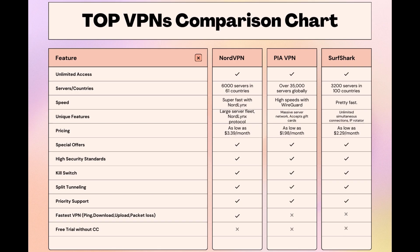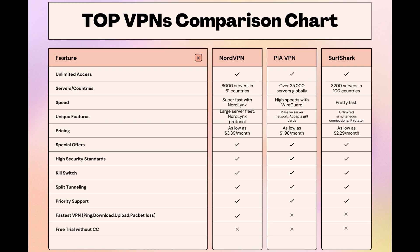Surfshark is perfect for those managing multiple devices simultaneously, offering unlimited connections. Meanwhile, PIA boasts the most extensive server network, allowing connections from nearly any location. While each VPN brings its strengths to the table, NordVPN consistently excels in speed, security, and server reach, marking it as the preferred choice for those seeking an enhanced experience with privacy.